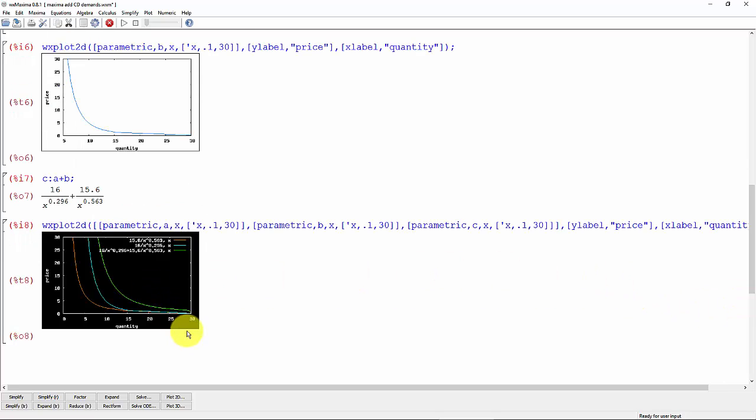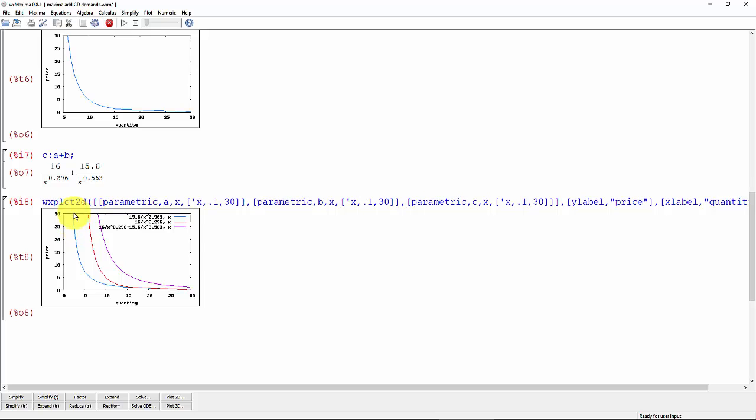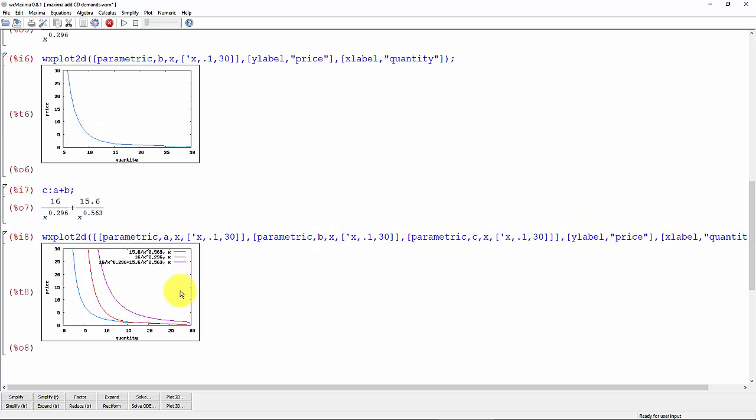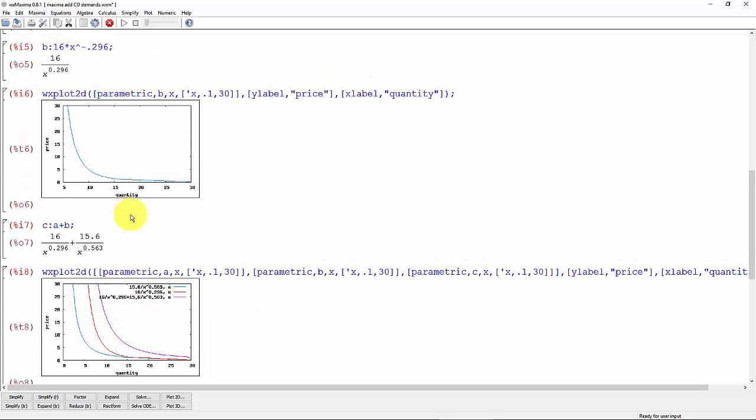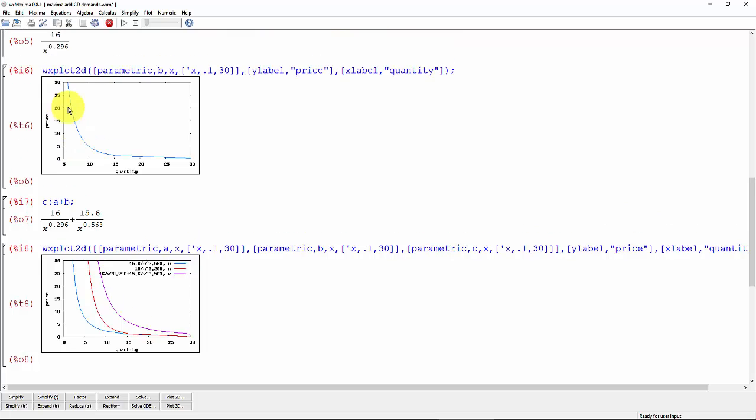And so here you can see the first demand function, the second demand function in red, and the total in purple. Which is—wait a minute—not what I expected because when we plotted the second one, b, that kind of looked to me like that was a smaller demand. Let me pause the video and check out what's going on here.